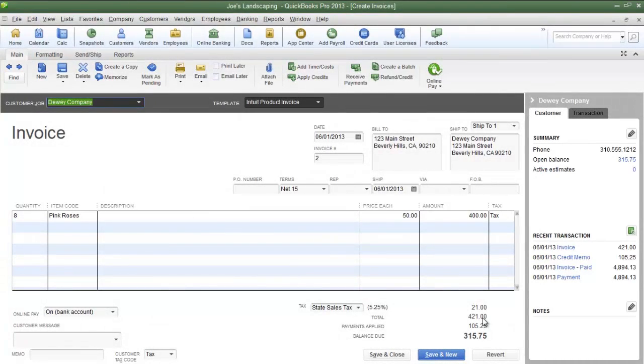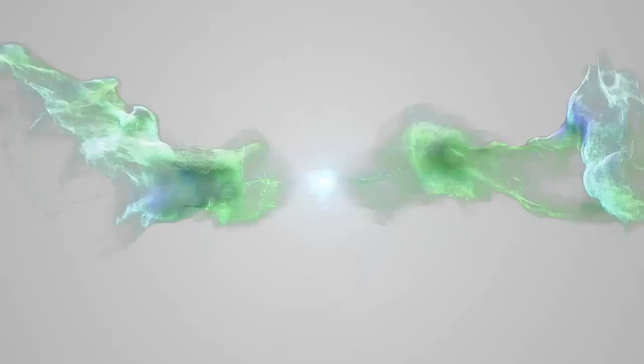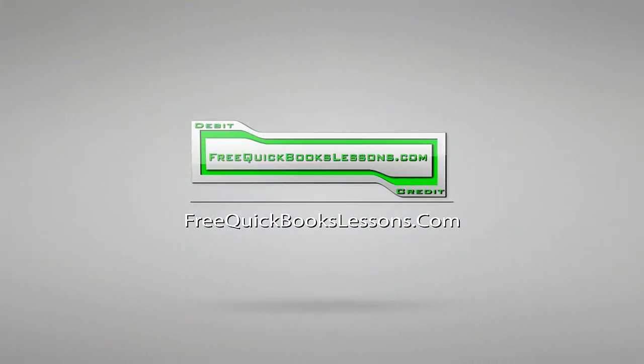And that is how you create a credit memo to be used towards a previous invoice. If you have any questions, please send me an email. Once again, my name is James Fox, and I'll see you next time.